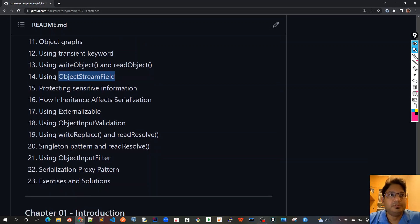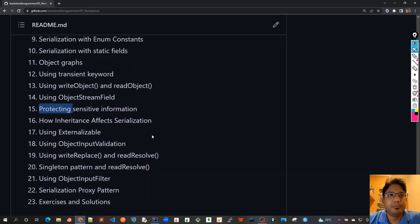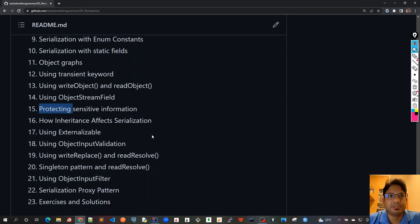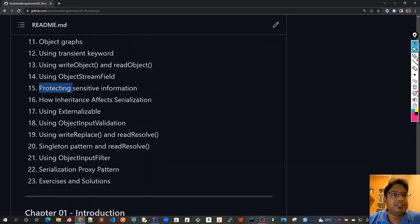In chapter 15 we will see how we can protect sensitive information, for example if you've got password or some other sensitive data, and how we can protect that in the serialization process.